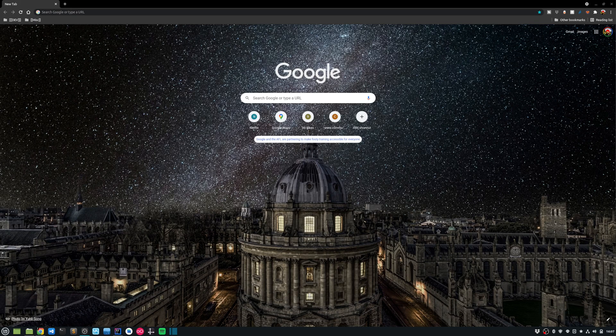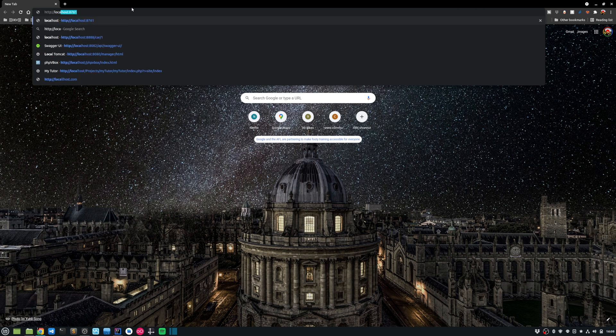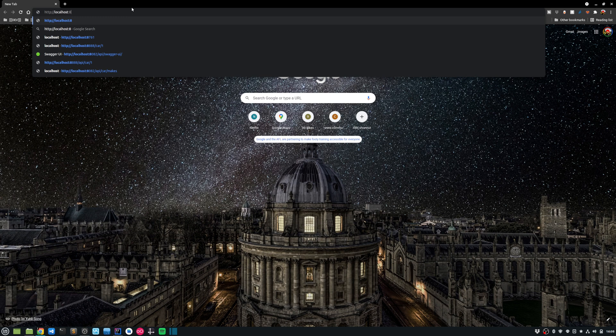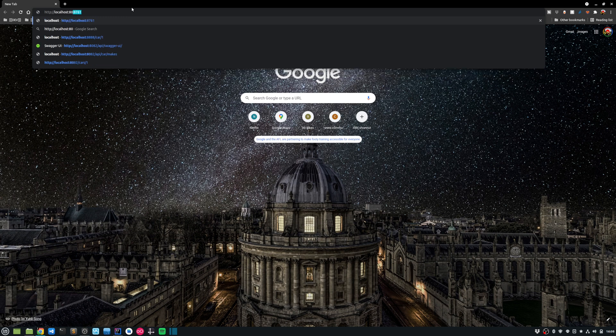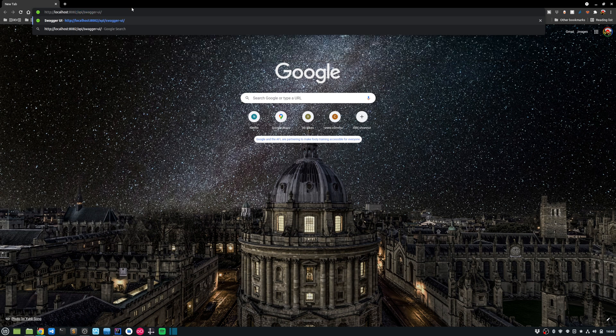So my car info service is already running. I'm just going to go in here and hit my endpoint. And it's running on port 8082. So when you're hitting the Swagger UI endpoint, you just need to go into the path swagger-ui.